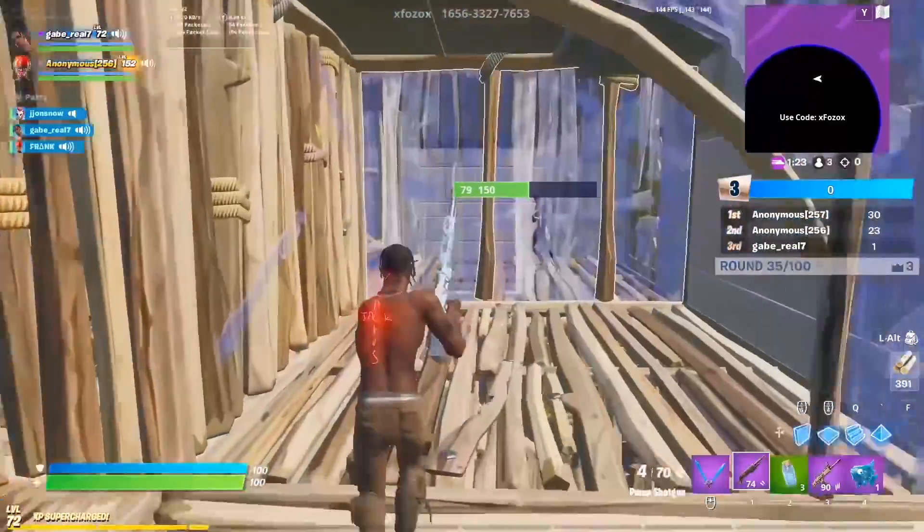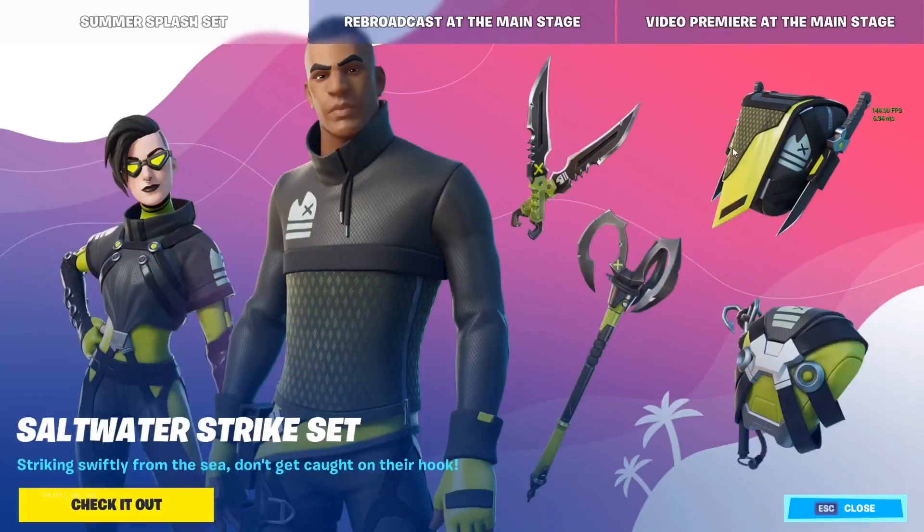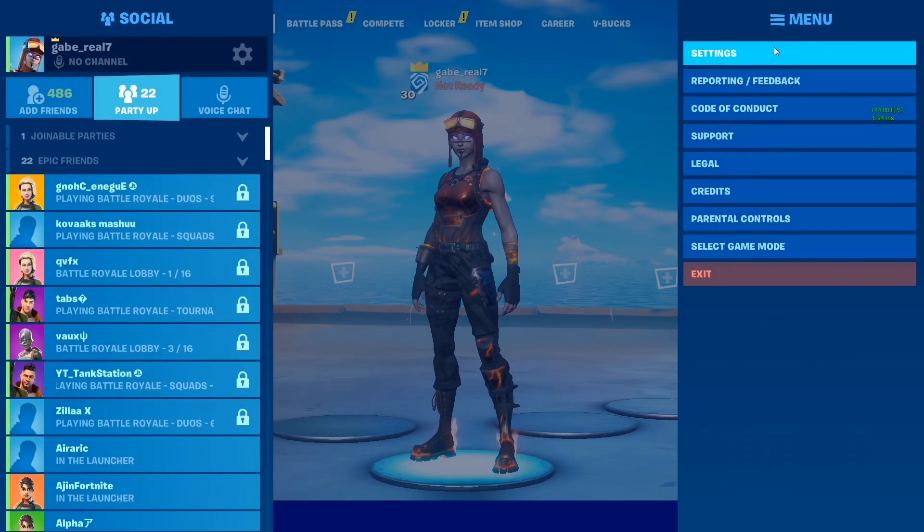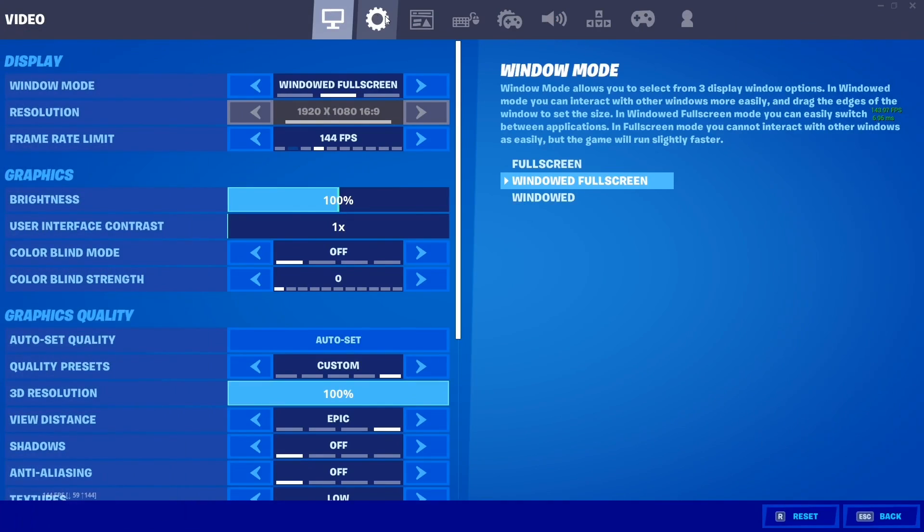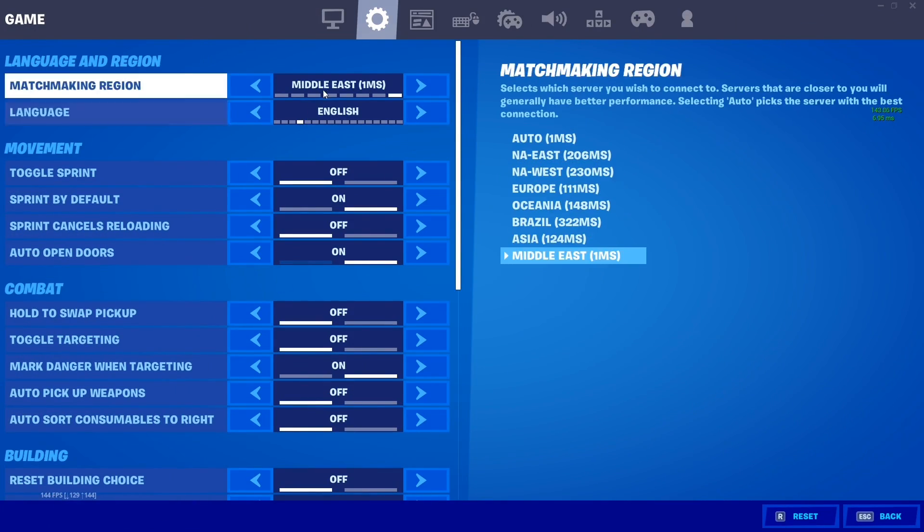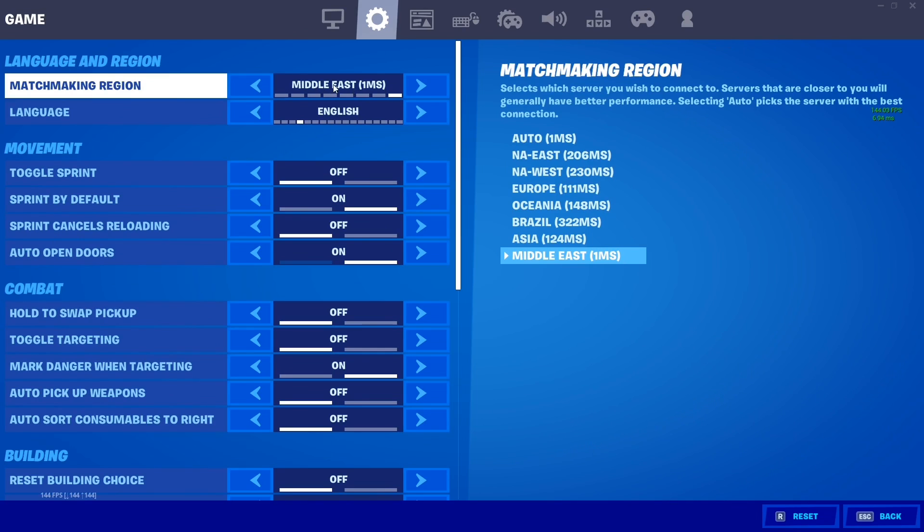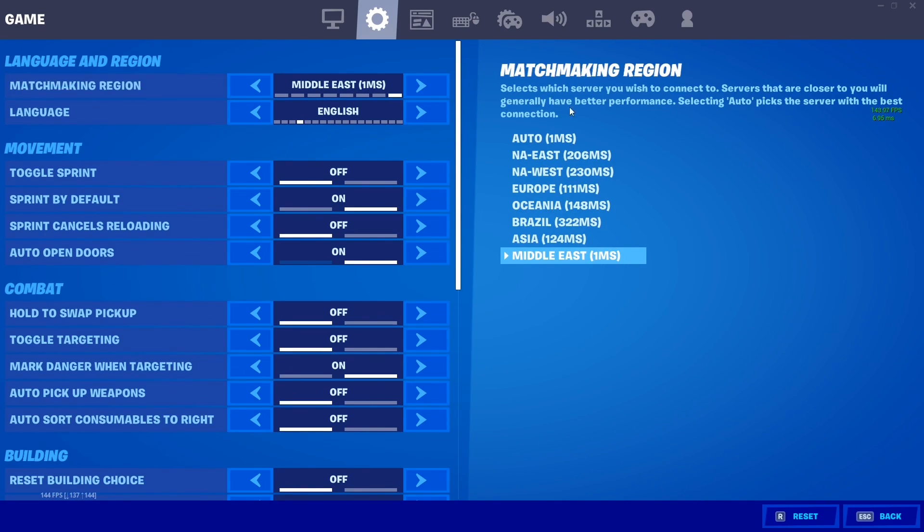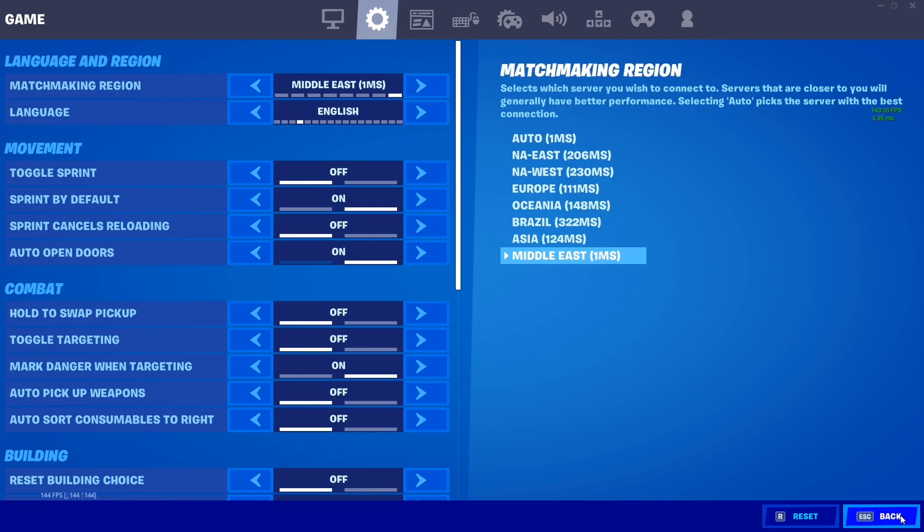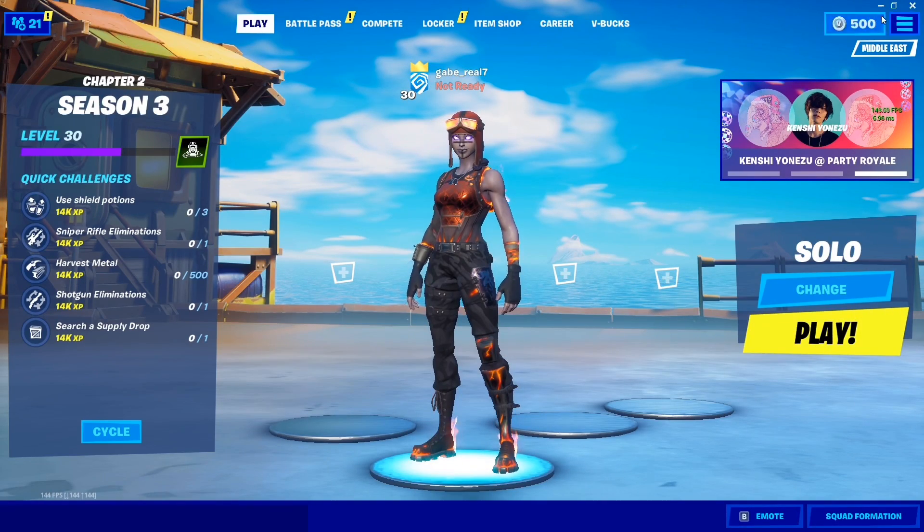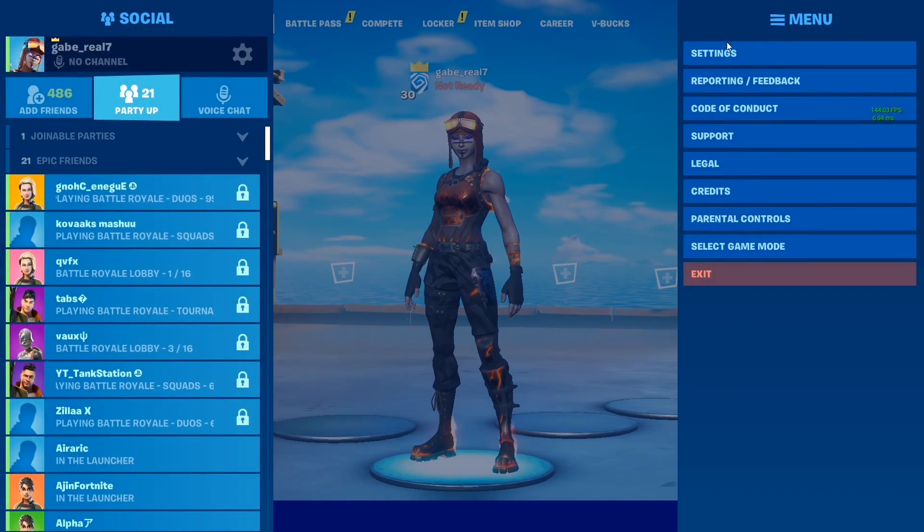This is the difference that you can potentially get if you follow all these steps that I've shown you in this video. You can restart the game once you're done playing and you can check the ping right after. As you guys can see, I have one millisecond of ping on Middle East servers, which is not even located in Mumbai, and I'm still able to achieve it.